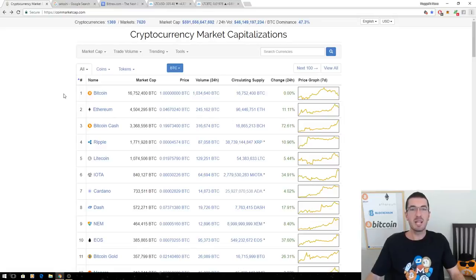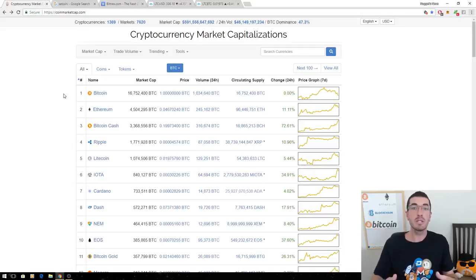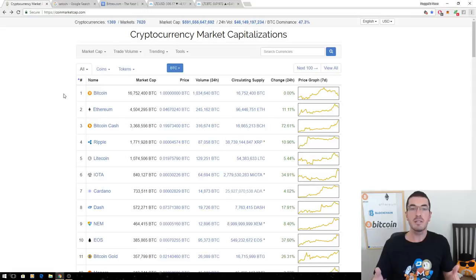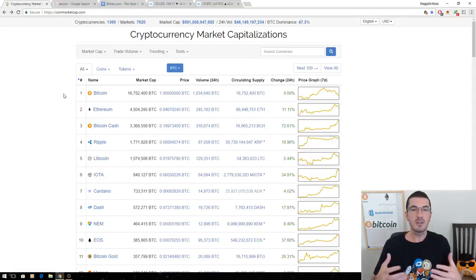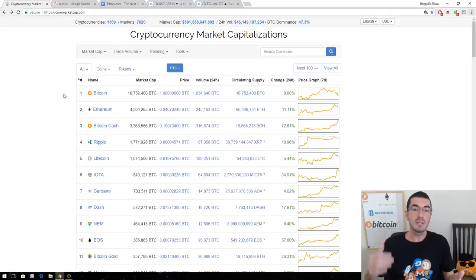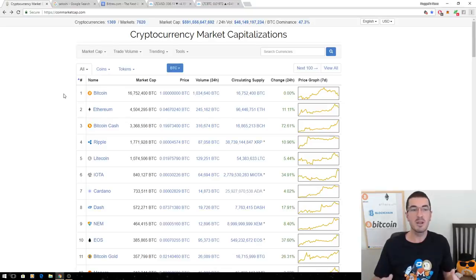Hi guys, thanks for tuning in to another episode of Nuggets News. In this video I want to clearly explain the difference between coins being listed in terms of dollar value versus in terms of Bitcoin value. This can be applied to trading, charting, investing — and I know there's a lot of confusion if you're new to this space and you head over to an exchange and see coins listed in multiple currencies and multiple ways.